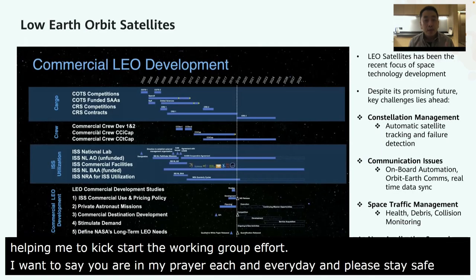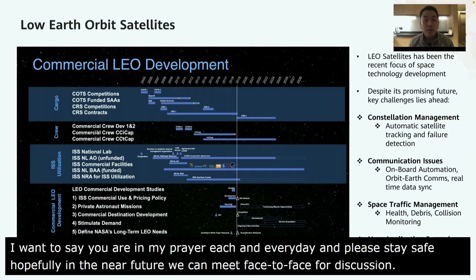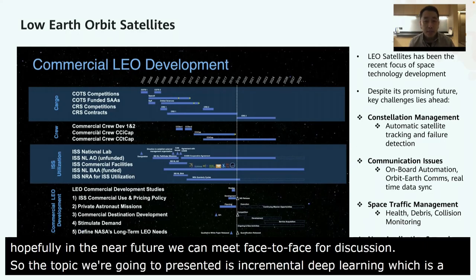The topic we are going to present today is about incremental deep learning for satellites with KubeEdge and MindSpore, which is a newly open-sourced deep learning framework. Let's have a quick overview of the satellites.